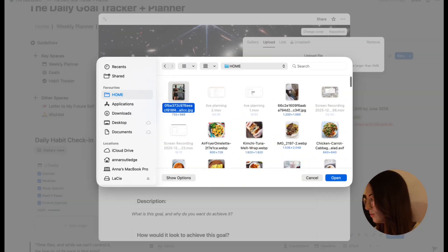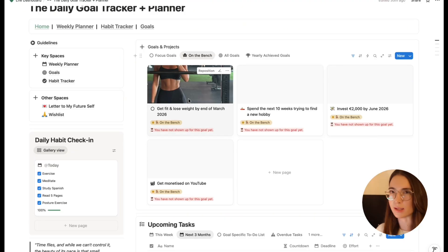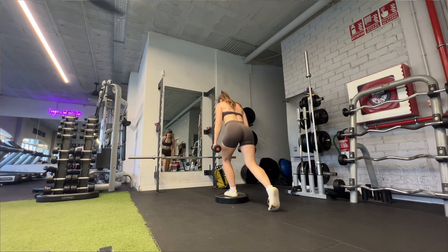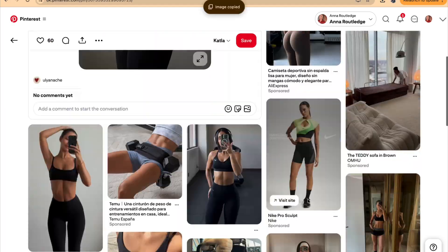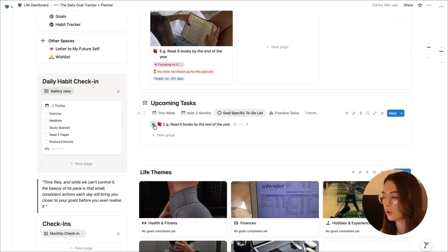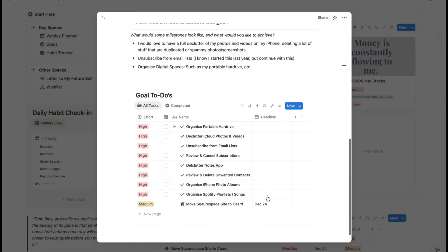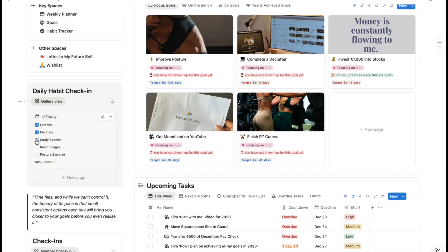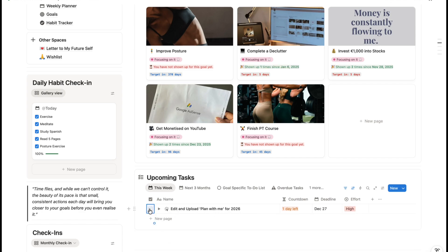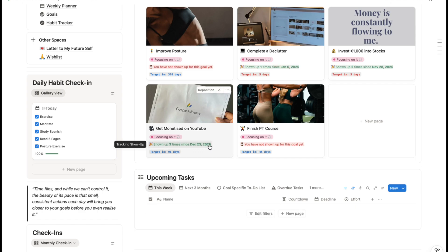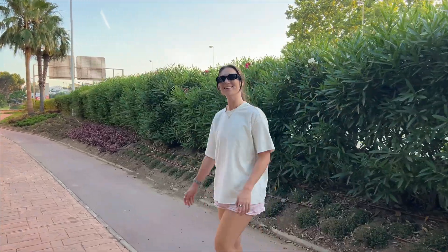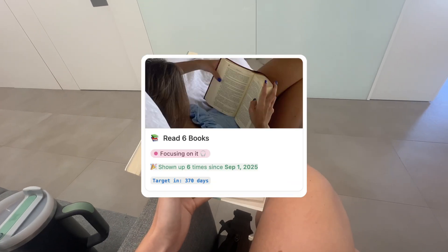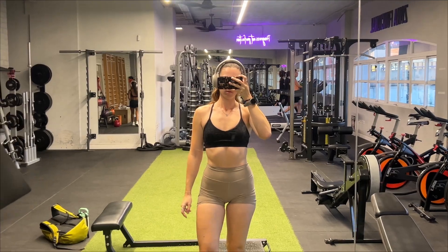In today's video, I want to take you through the Notion template which I've been using for the past year, which has helped me plan and track all of my goals. It works by basically focusing on the inputs rather than the outputs — rather than focusing on just the visualization aspect, it focuses on things you can actually control: a goal-specific to-do list, a built-in habit tracker, and metrics that help positively reinforce every time you show up, so that you stay motivated throughout the year.